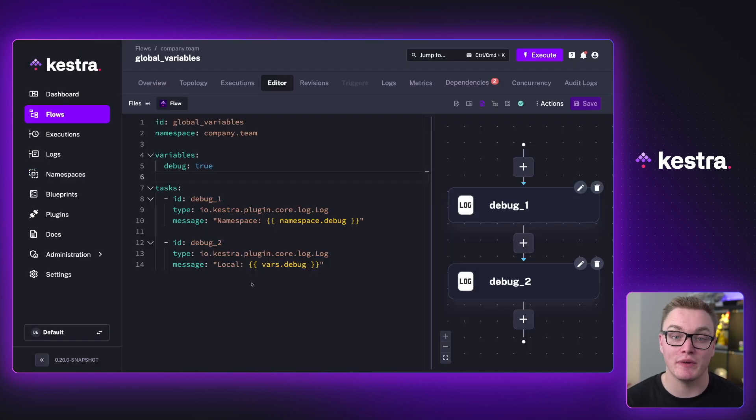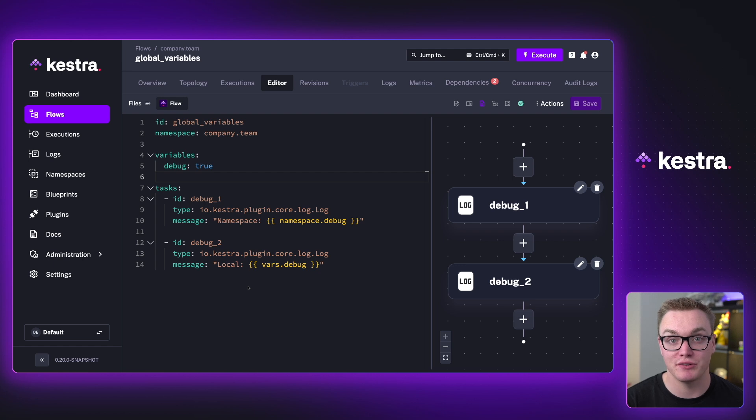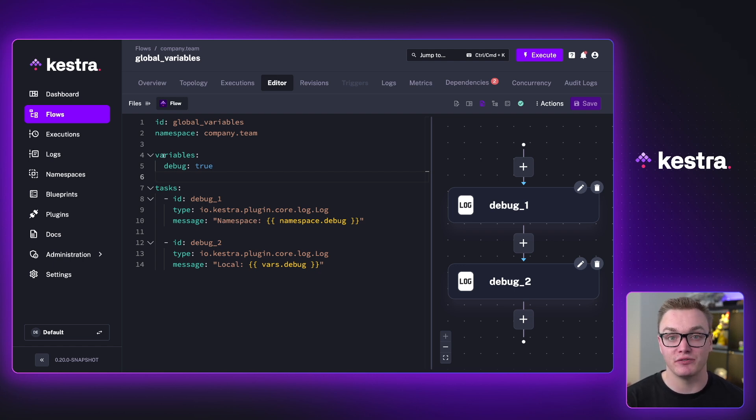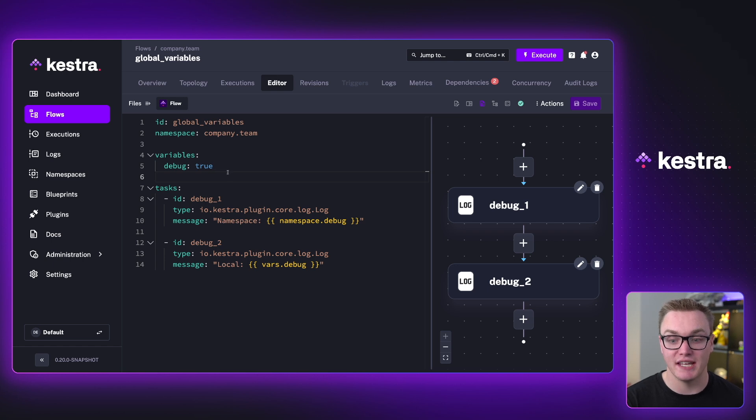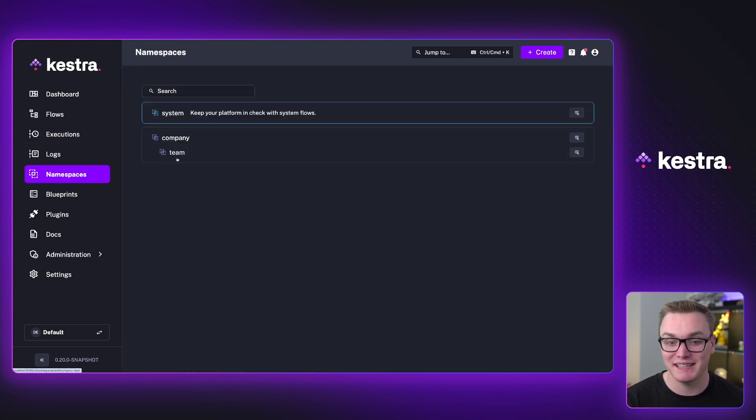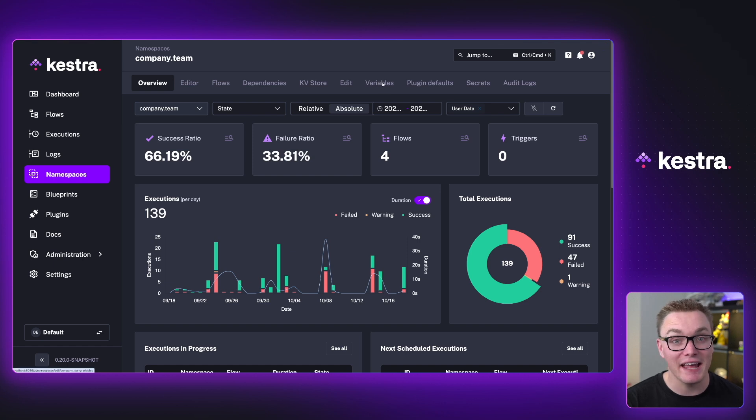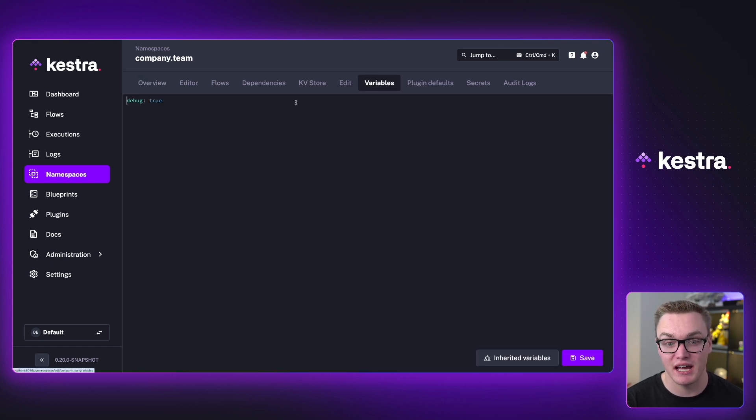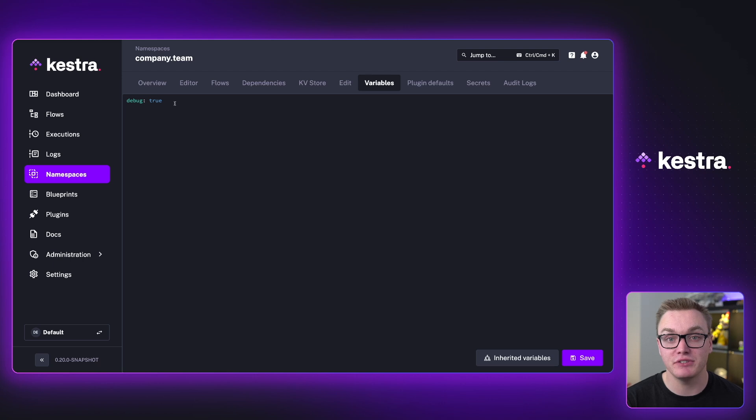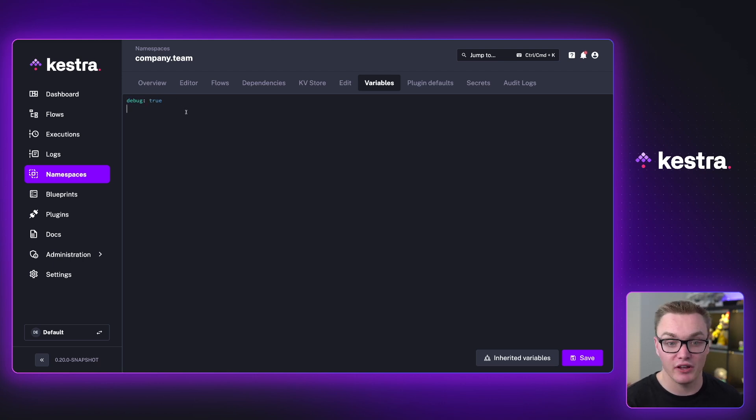And then last but not least, we also have namespace variables as well. So here, just like the variable that we have defined in our flow, we can also define variables inside of our namespace. If I go back to that namespaces page and click team, you'll see that in the enterprise edition, there is a variables tab. And when I click here, I'm able to define a bunch of variables just like I did in my flow.